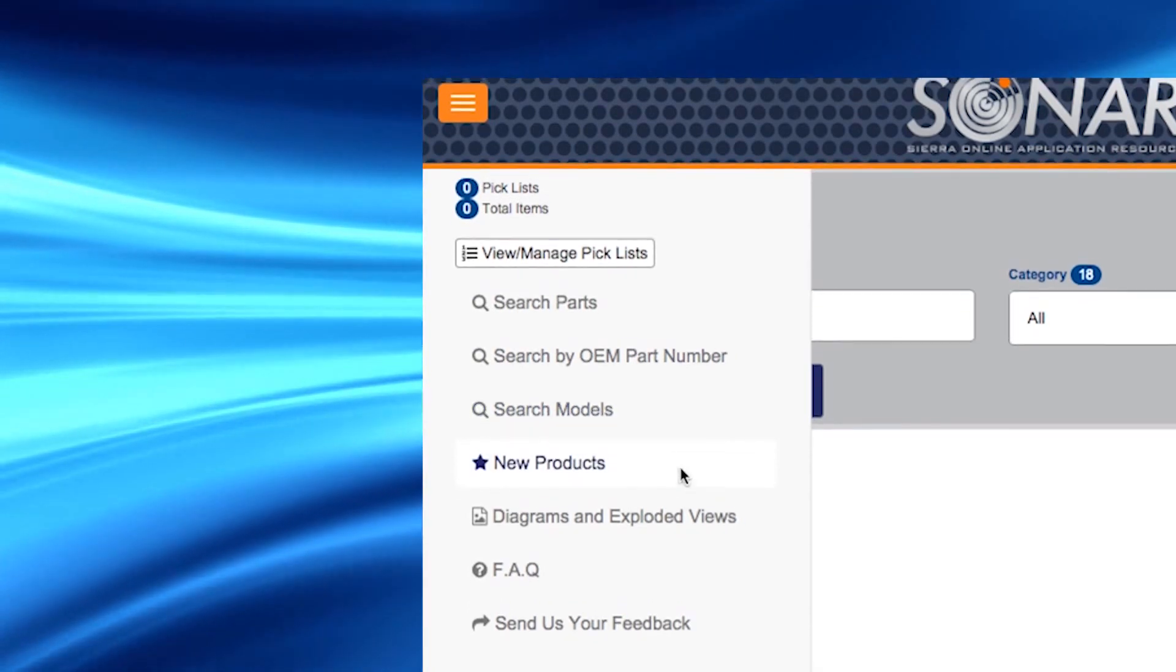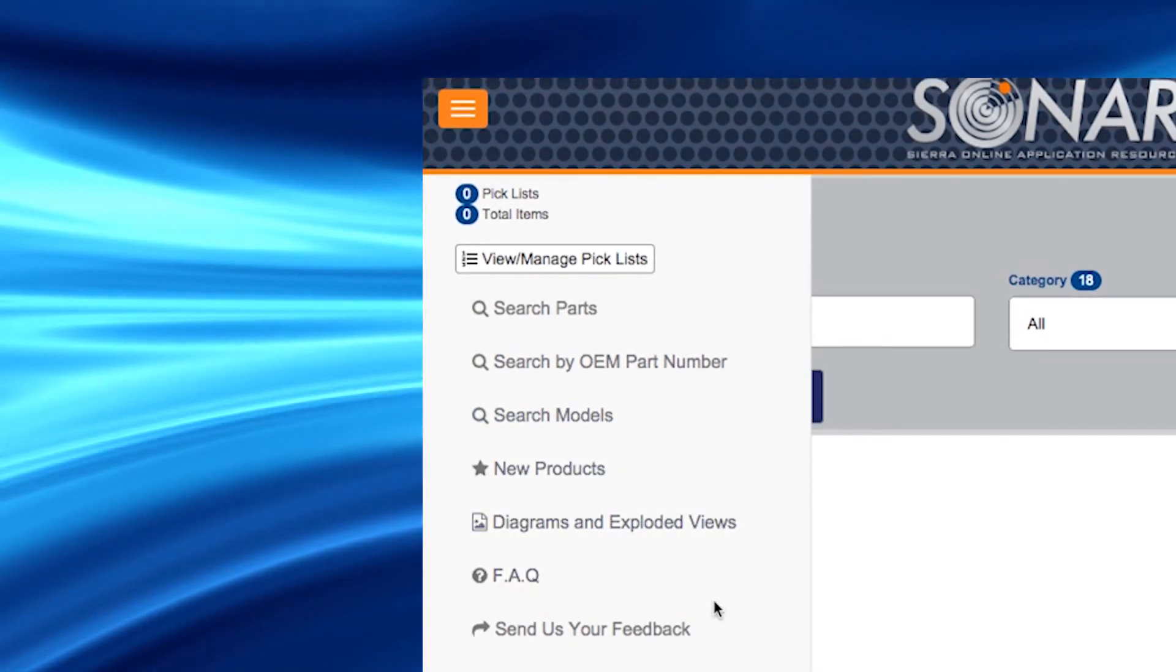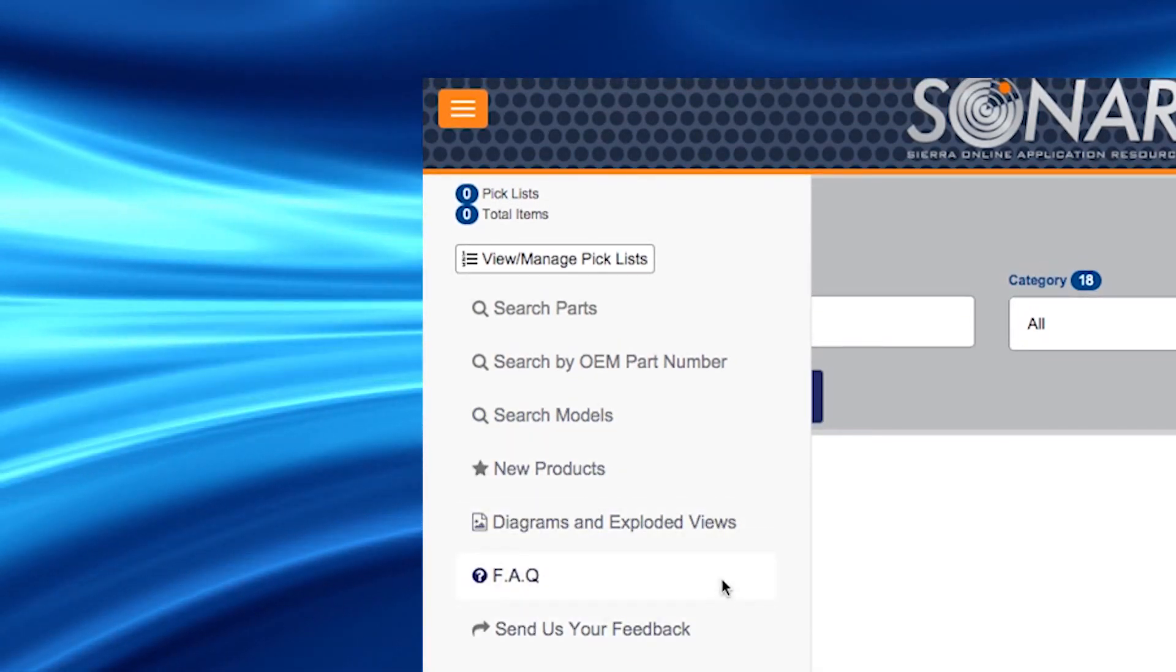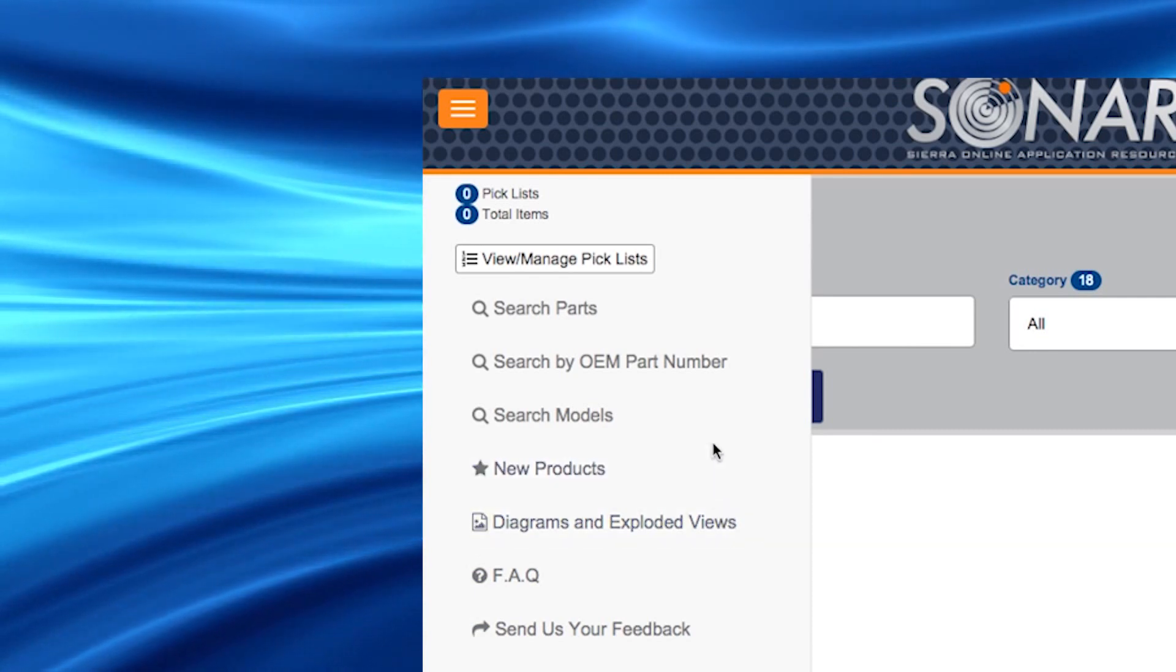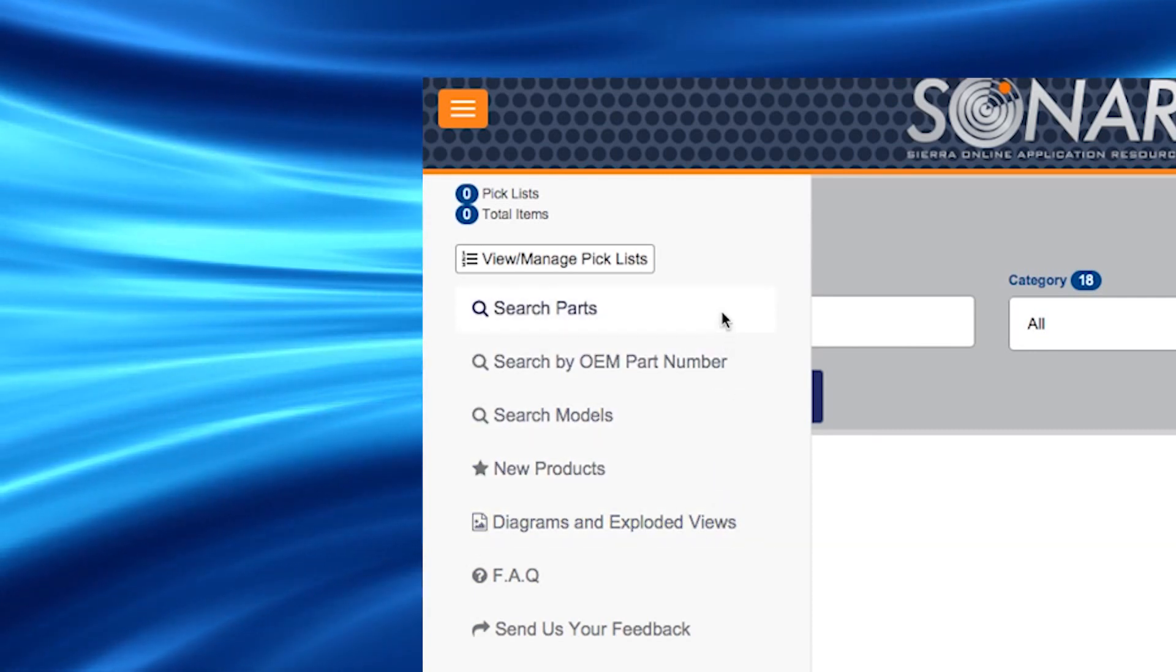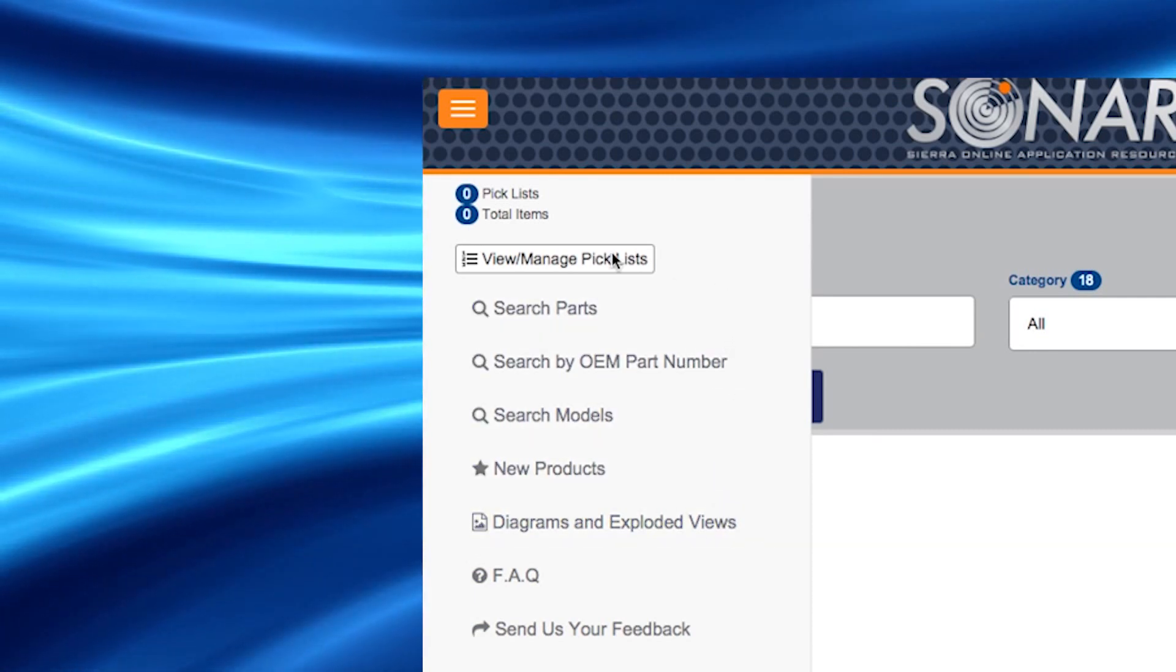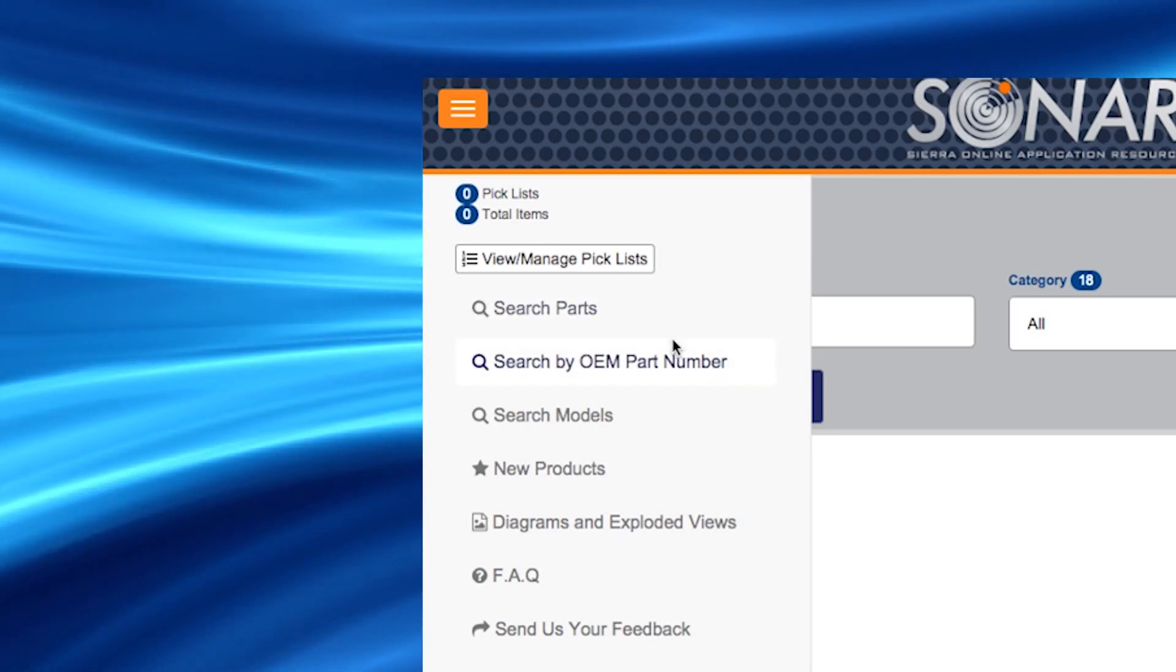You can use this menu to search for Sierra products by Sierra part number, category, OEM number and or model number. The procedure for searching will be the same as we have identified earlier in this video.